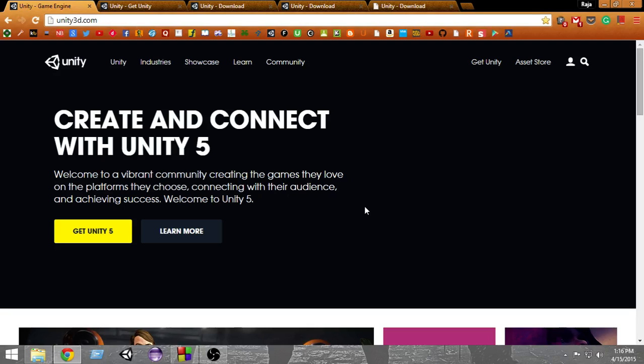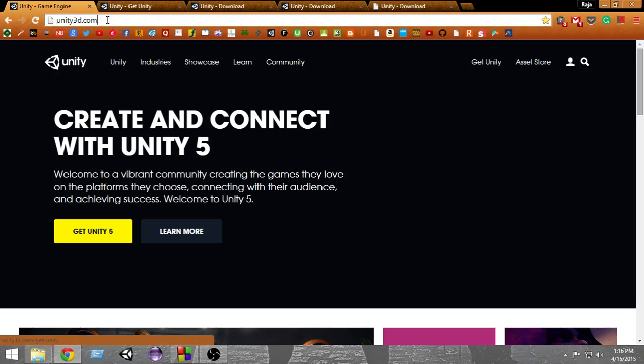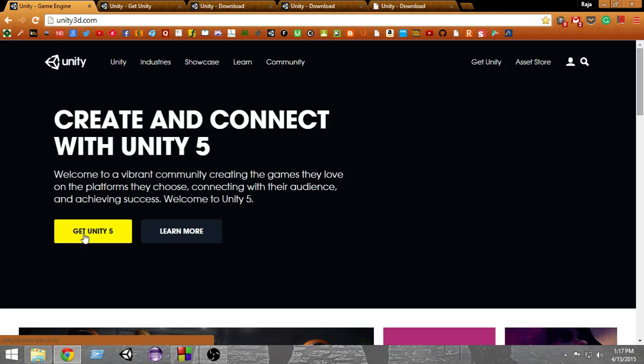There are a couple of processes to download Unity 5. The very first thing you have to do is go to unity3d.com. From here at the top right, you'll get an option called 'Get Unity', or you can click 'Get Unity 5'. You can click either of these two links and a new page will open.